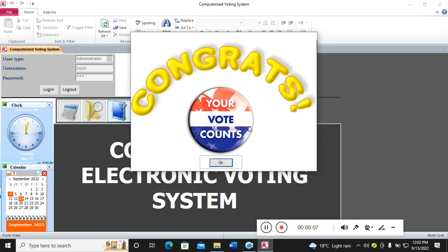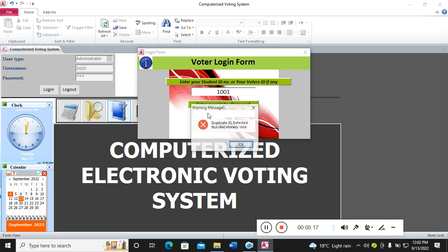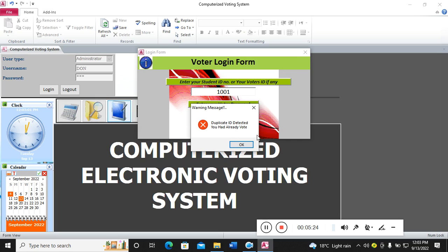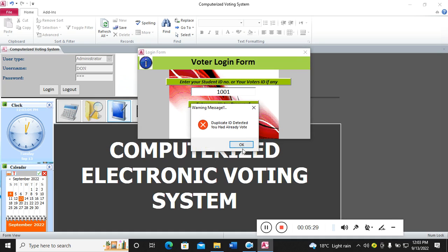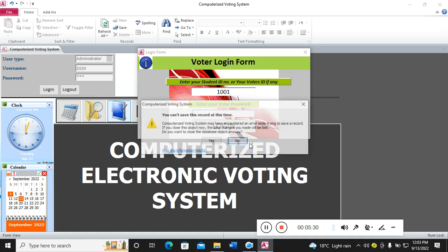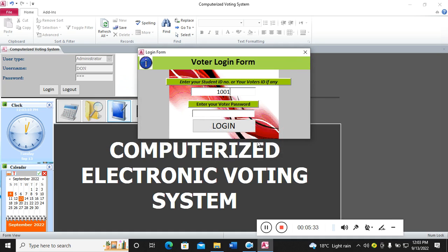In case I try to vote again by putting my staff there, you see now duplicate ID detected - you have already voted. That means I cannot be in a position to vote twice.